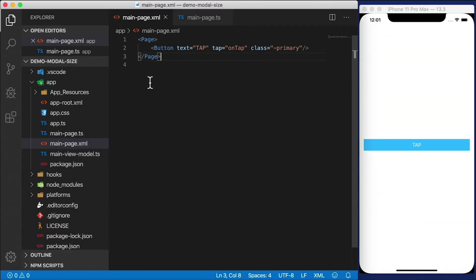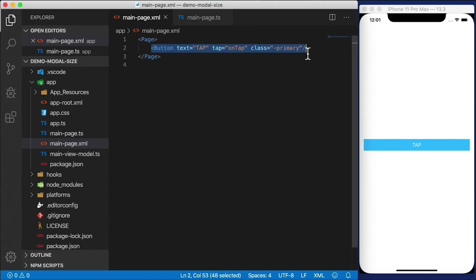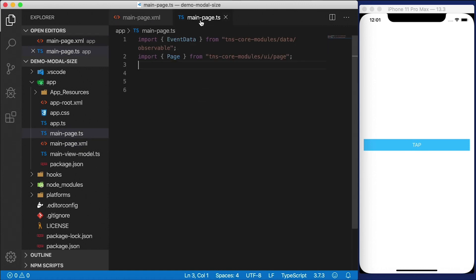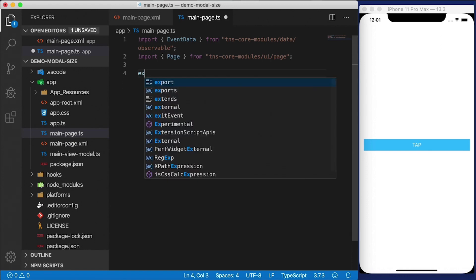We're going to start out with just a blank template but I've modified it slightly, removed all the comments and simplified the markup. Here is a page with just one button on it, this tap button right here, and it will open up our modal dialog. Let's go to the code behind and implement that onTap handler.